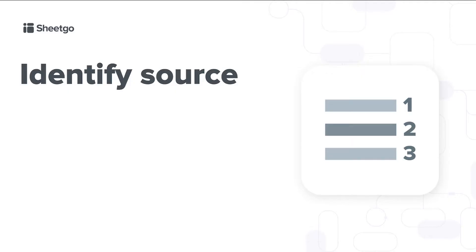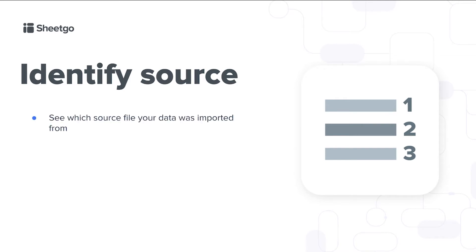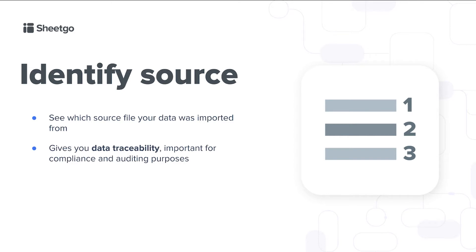In this video I'm going to explain how to use our identify source feature. Learn how to get data traceability and see which source file your destination sheet data originated from. The identify source function enables you to see which source file your destination sheet was imported from. This gives you data traceability in your workflows, which can be important for compliance and auditing purposes.